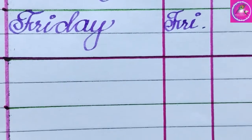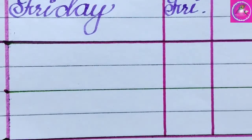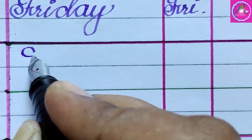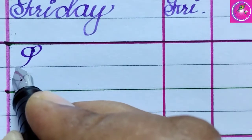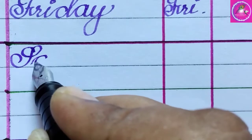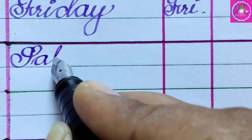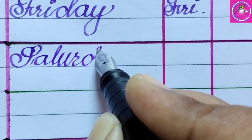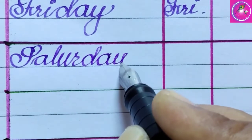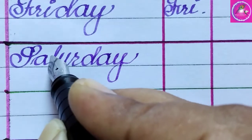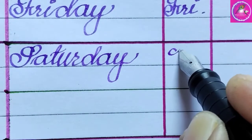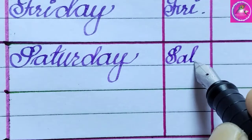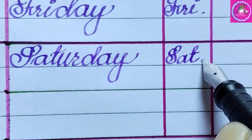These five days are called weekdays. Saturday: S, A, T, U, R, D, A, Y. Saturday. The short form of Saturday is Sat.